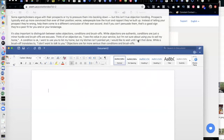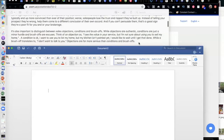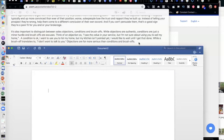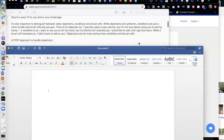It's also important to distinguish between sales objections, conditions, and brush-offs or delays. They're three different things and you've got to really work and practice to understand all three. While objections are authentic, conditions are just a minor hurdle — sometimes a major hurdle — and brush-offs are really just excuses not to talk to you. Thinking of an objection as 'I see the value in your service but I'm not sure about using you to sell my home.' A condition is 'I want to use you to list my home but my kitchen isn't painted yet.' A brush-off translates to 'I don't really want to talk with you right now.'